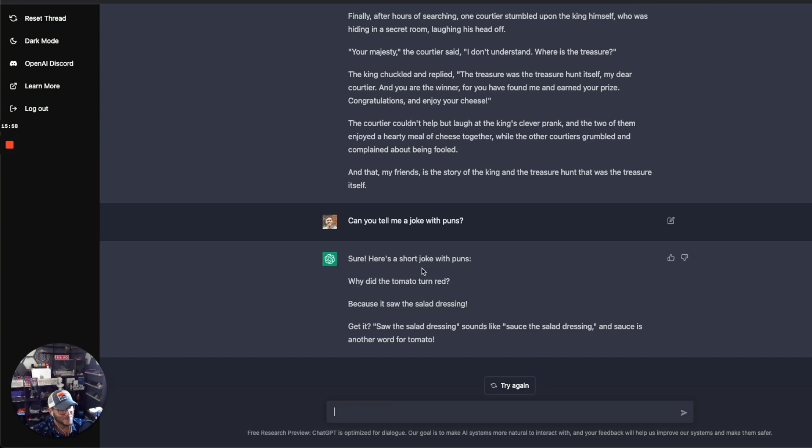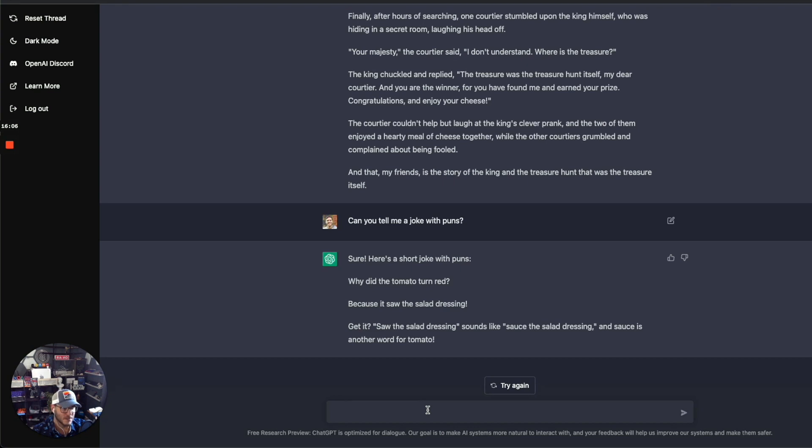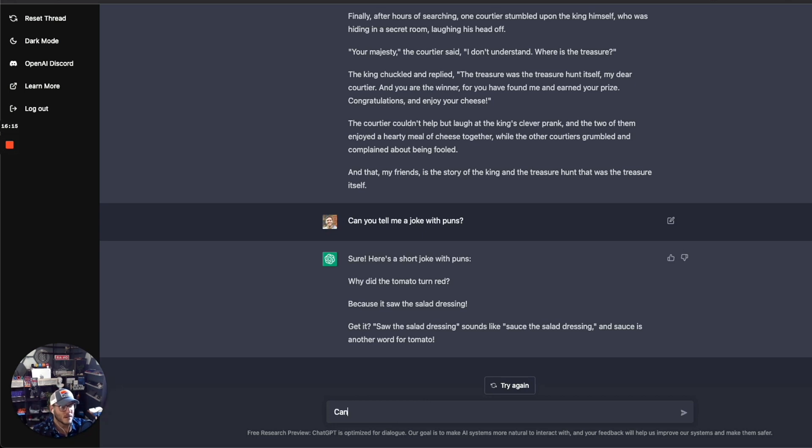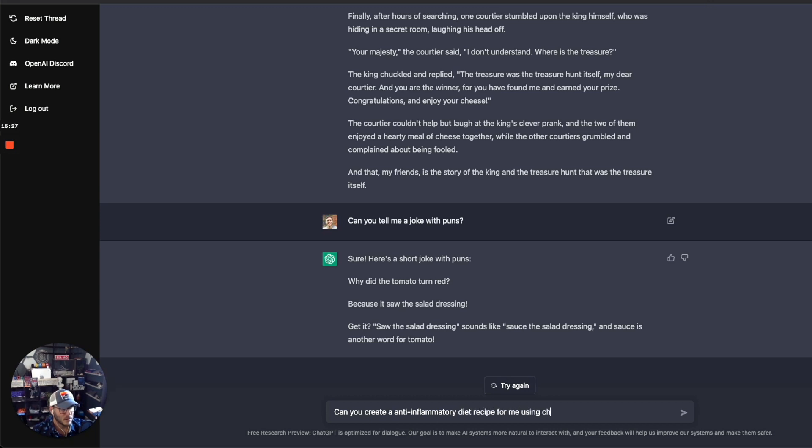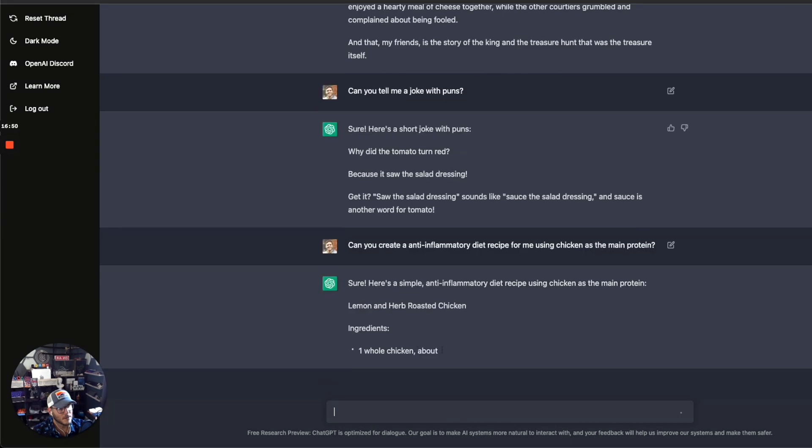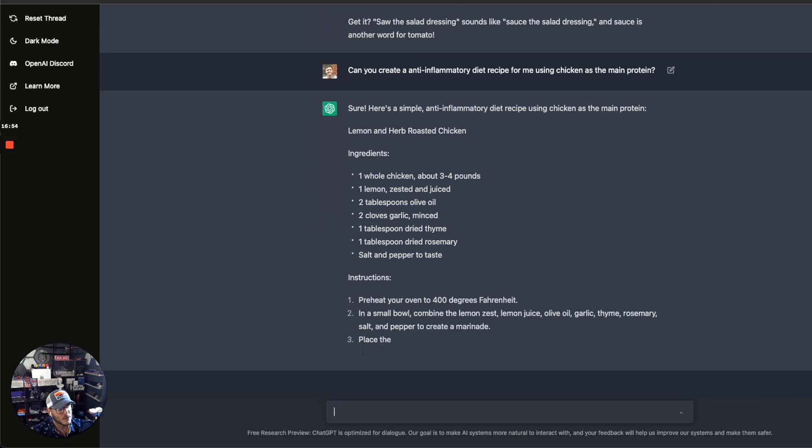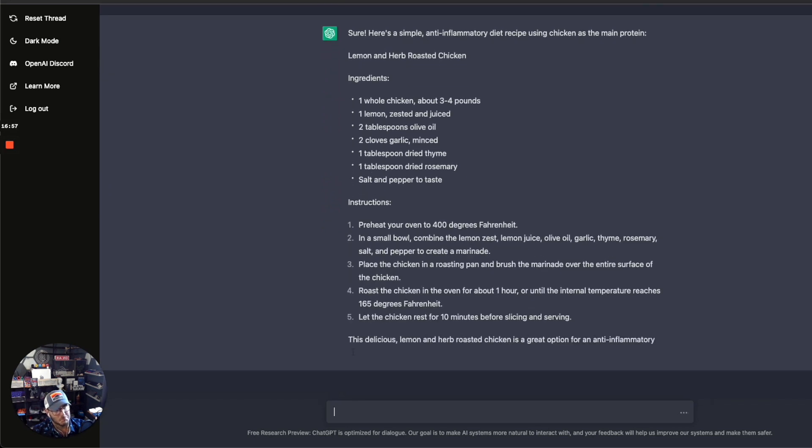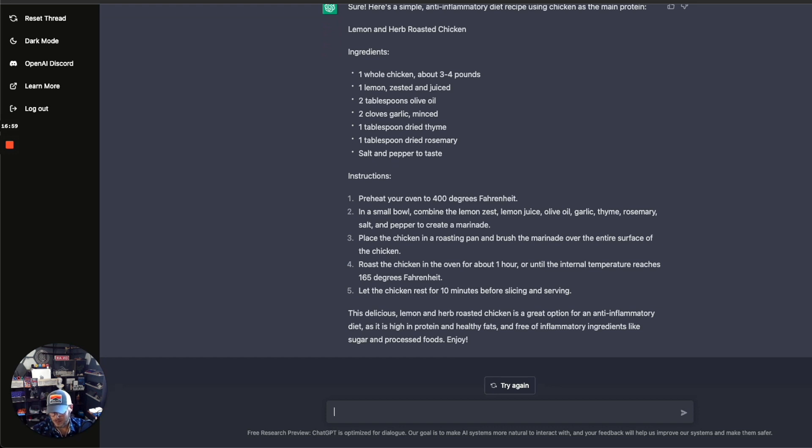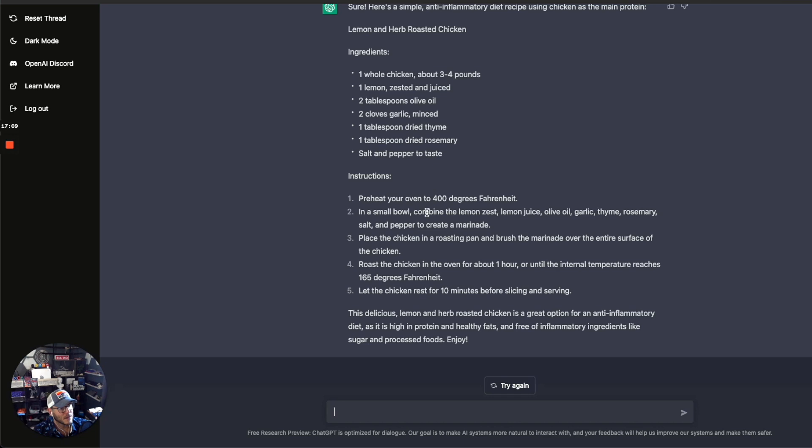Pretty traditional joke there. So again, you can kind of see its capabilities there. Let me see, I'm on a new diet right now, an anti-inflammatory diet, so let me see if it could come up with recipes for that. Can you create an anti-inflammatory diet recipe for me using chicken as the main protein? So here's a simple anti-inflammatory diet using chicken: lemon and herb roasted chicken. That's pretty good. I've actually been eating something similar recently. So it's got the list of ingredients there, it's got the instructions. Yeah, very impressive.